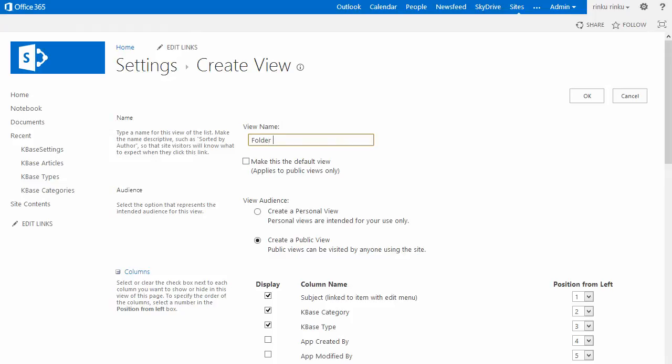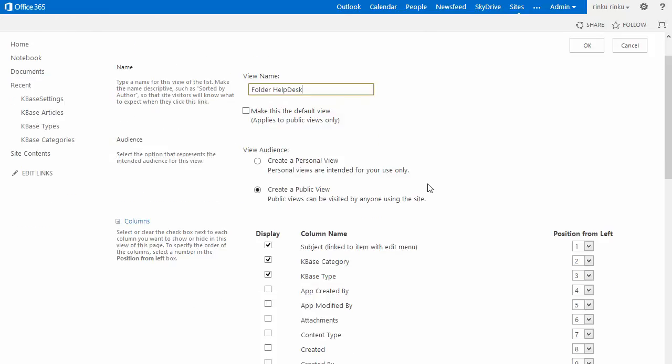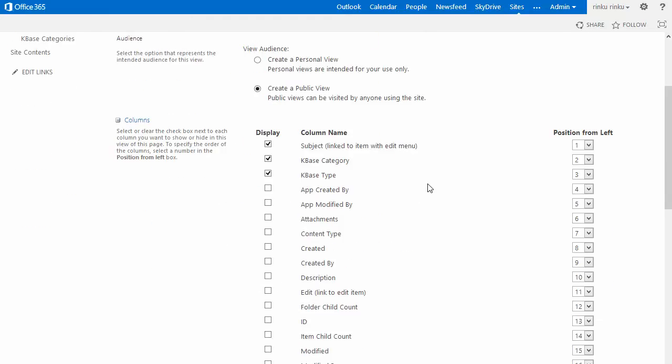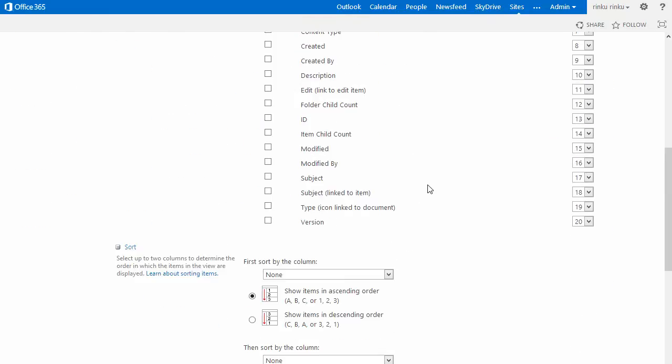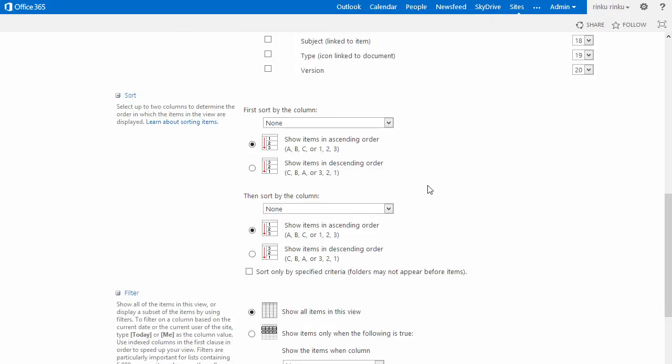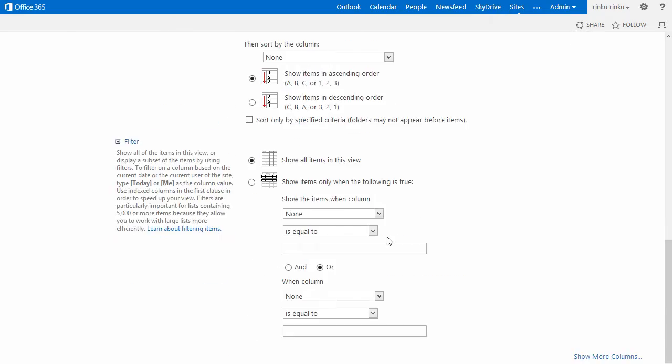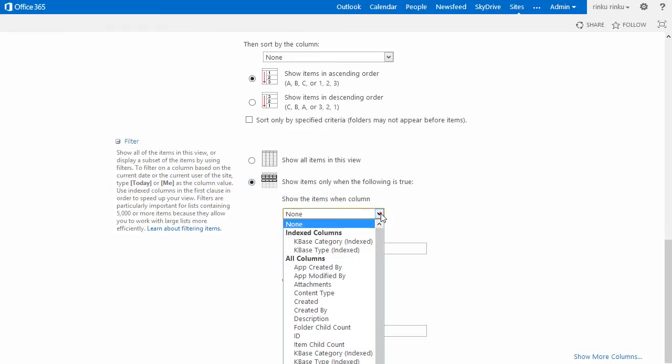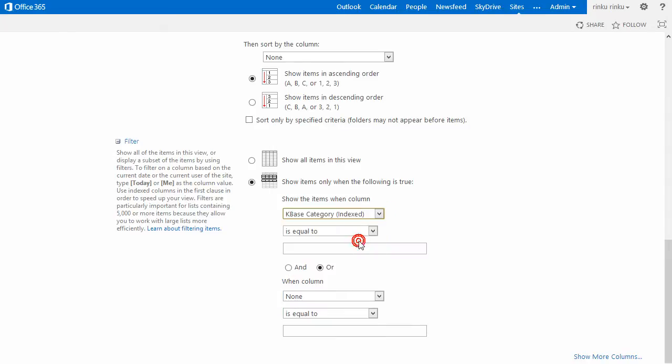I must give the view a name, and as I want to show only one category in this view, I will choose the name of that particular category. Here, under filtering, I will define that items should be shown only when the column category is equal to Folder Helpdesk.